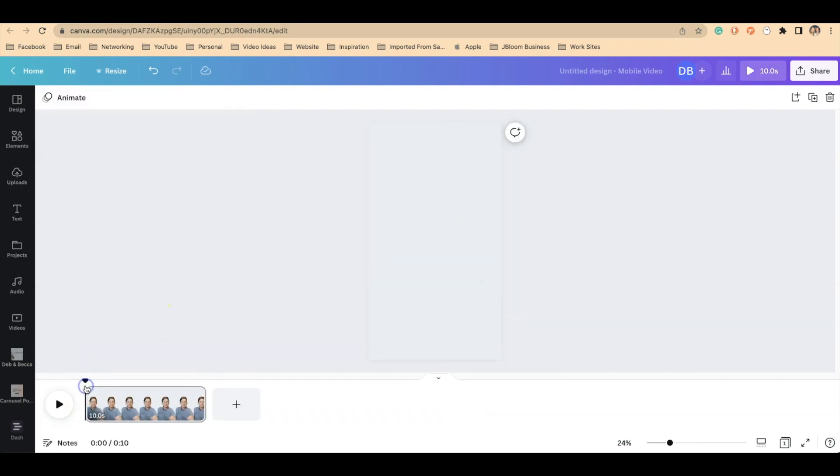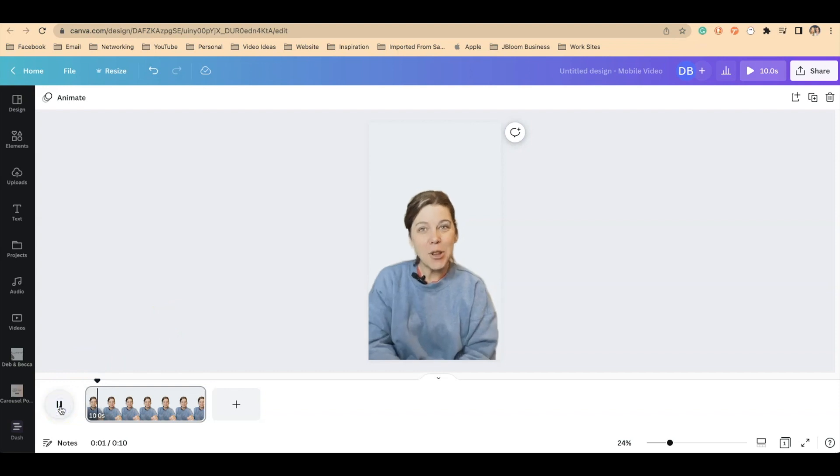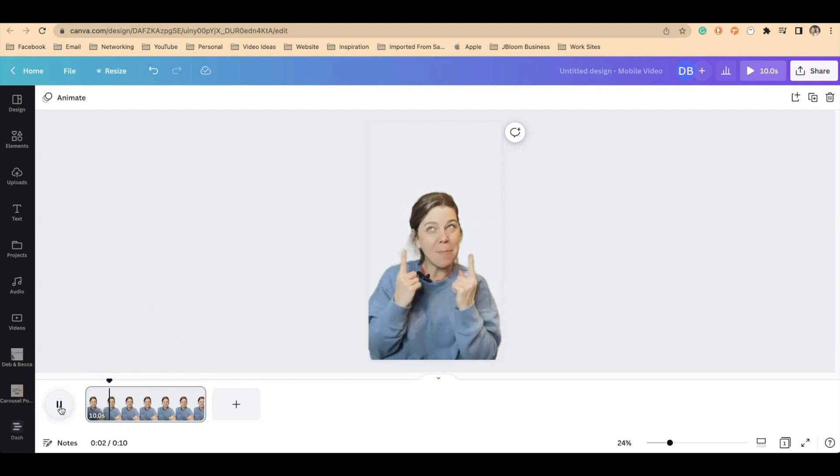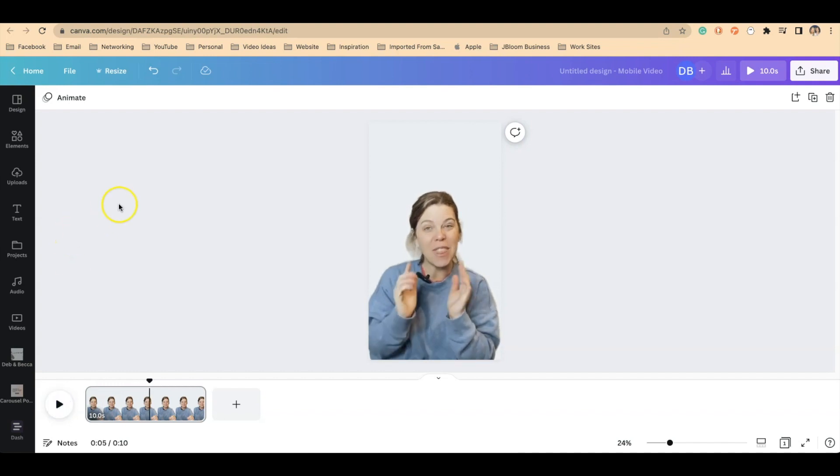So let me come over here and hit play just to see. Let me show you how you can make something just like this where you have floating objects in your video. Okay, so now we want to add our elements.